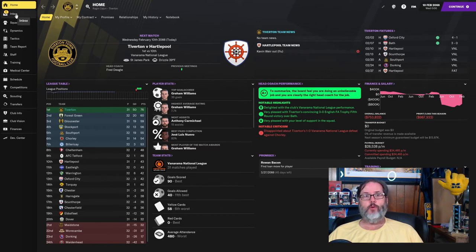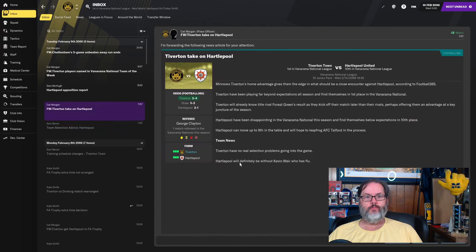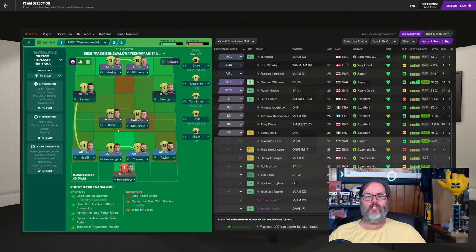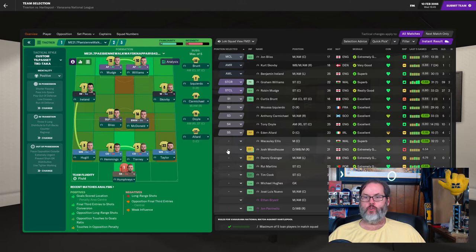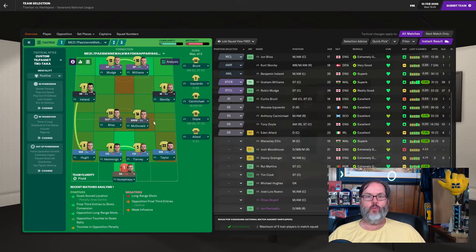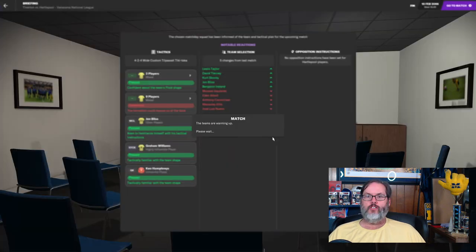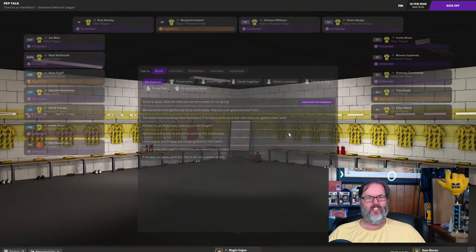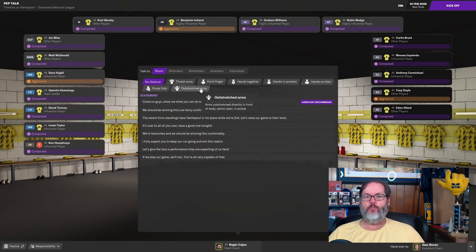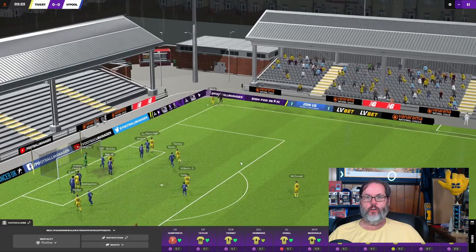All right, we're going to go with Humphreys in goal, the back four of Hugel, Hemmings, Tierney, and Taylor Bliss. And then McDonald in the mid. McDonald is typically our reserve striker, but taking a look at Nuevo, he's not at full fitness, nor is Macaulay Ellis. So we're going to give them a little bit of a rest in this one. Ireland and Scobie on the wings, Mudge and Williams up top. Sorry for the long ramble there before the match. Just, again, been away a week, so this is my first episode back recording. Just wanted to get you guys caught up. Let's do our traditional encourage.